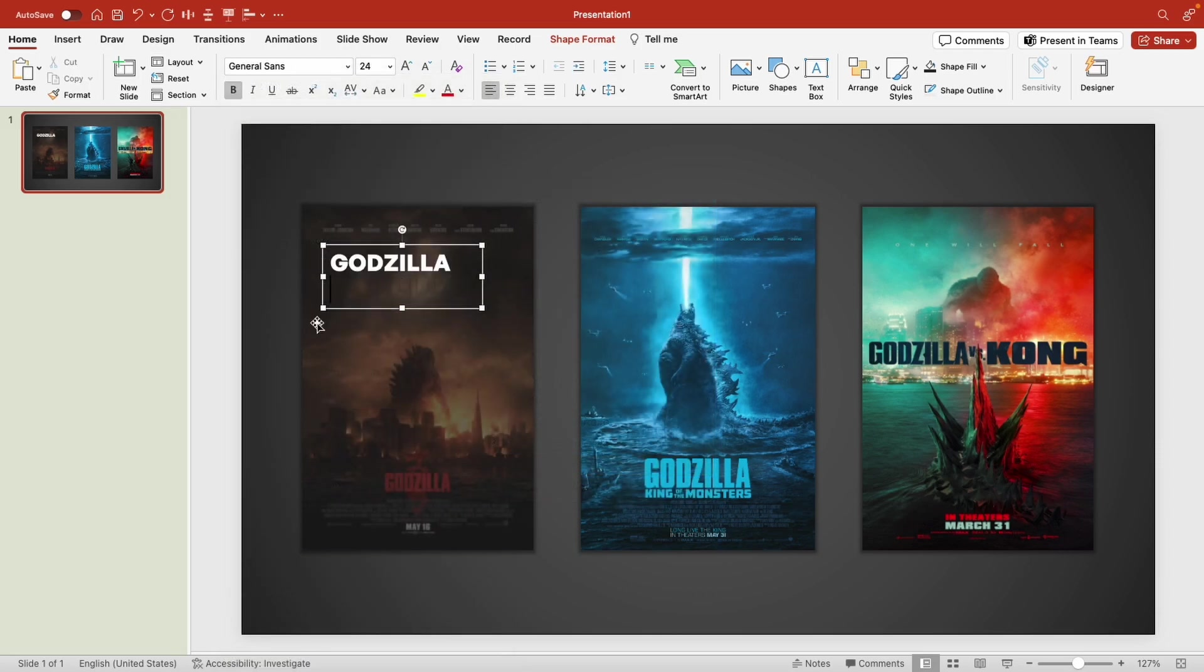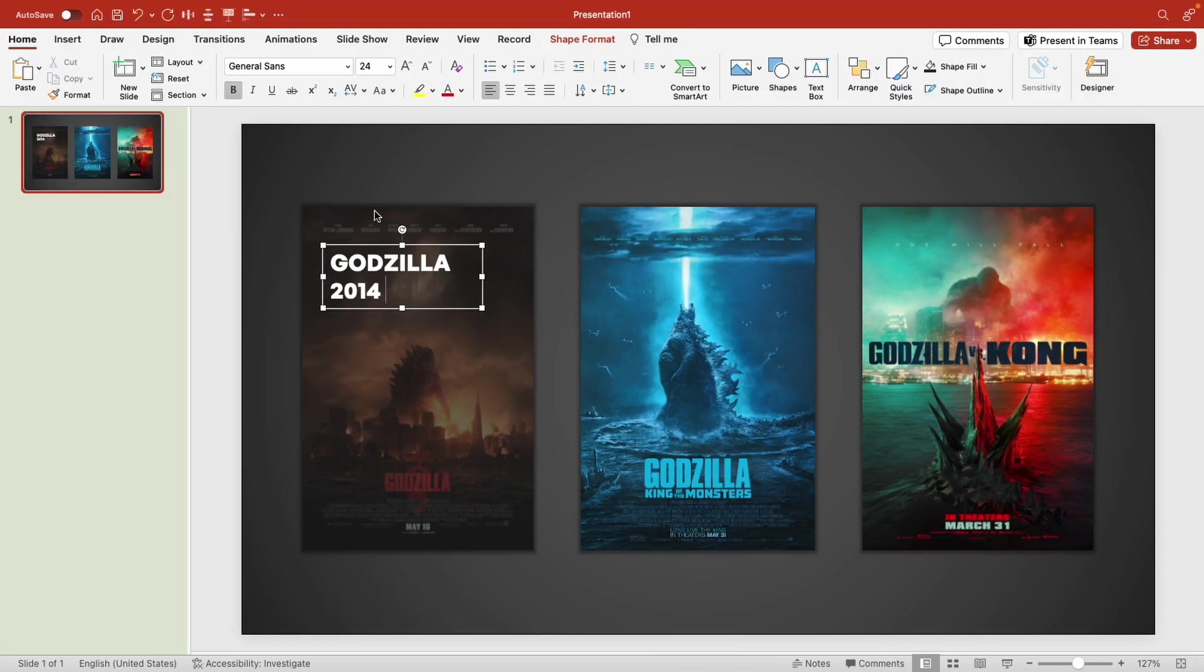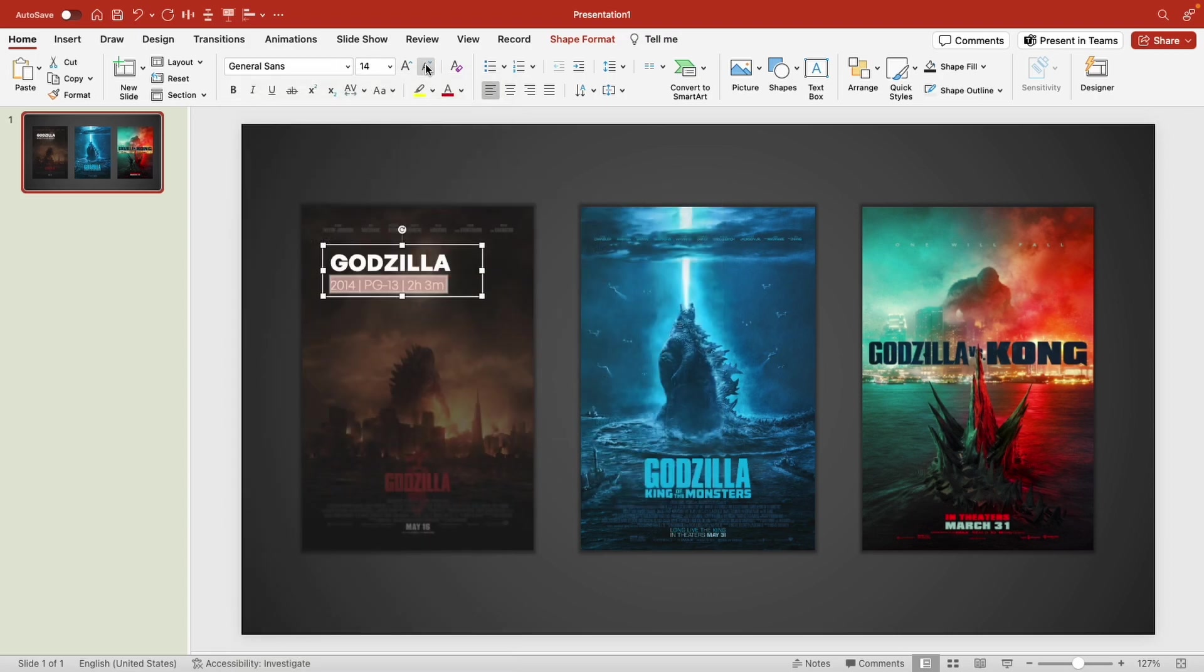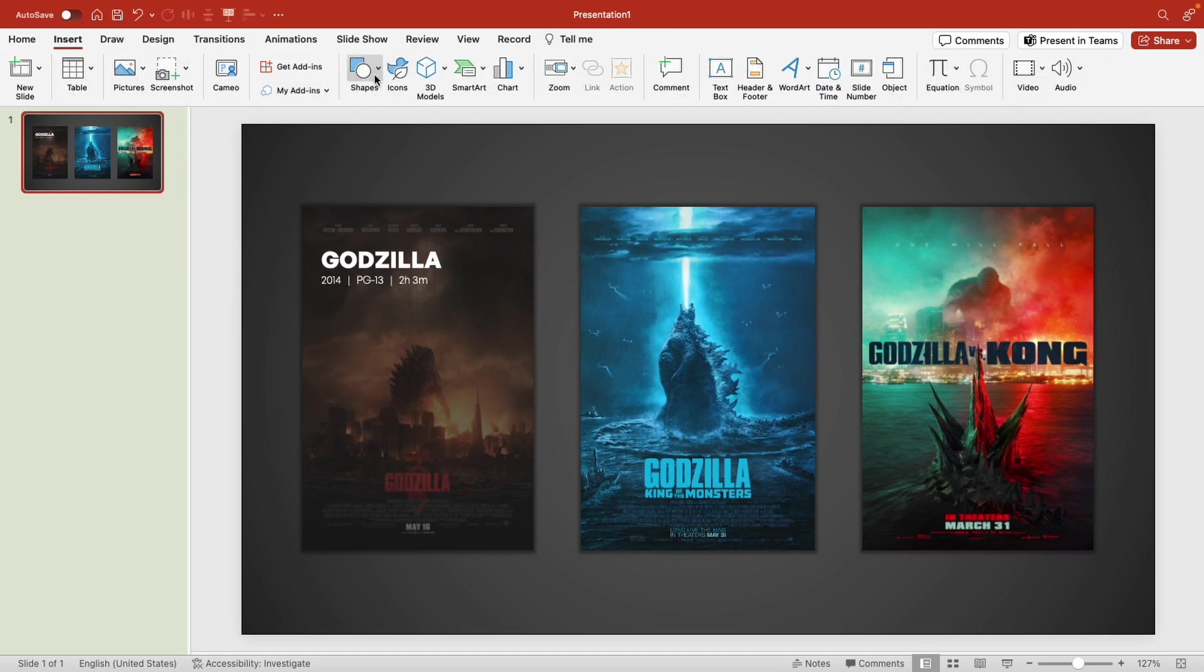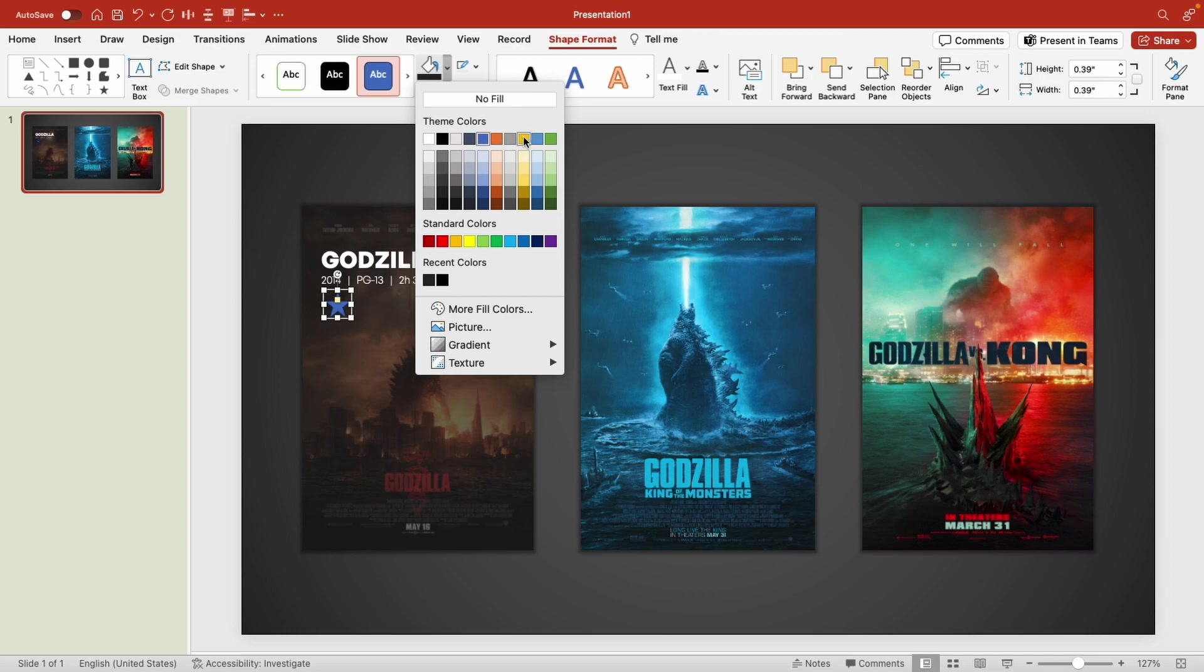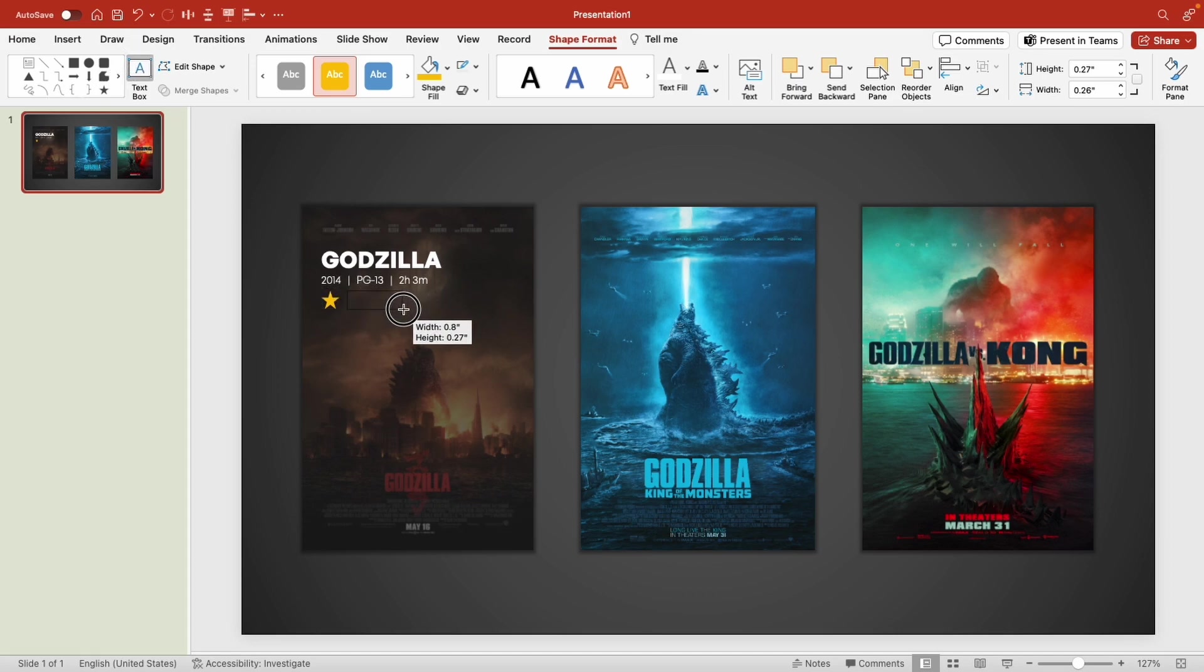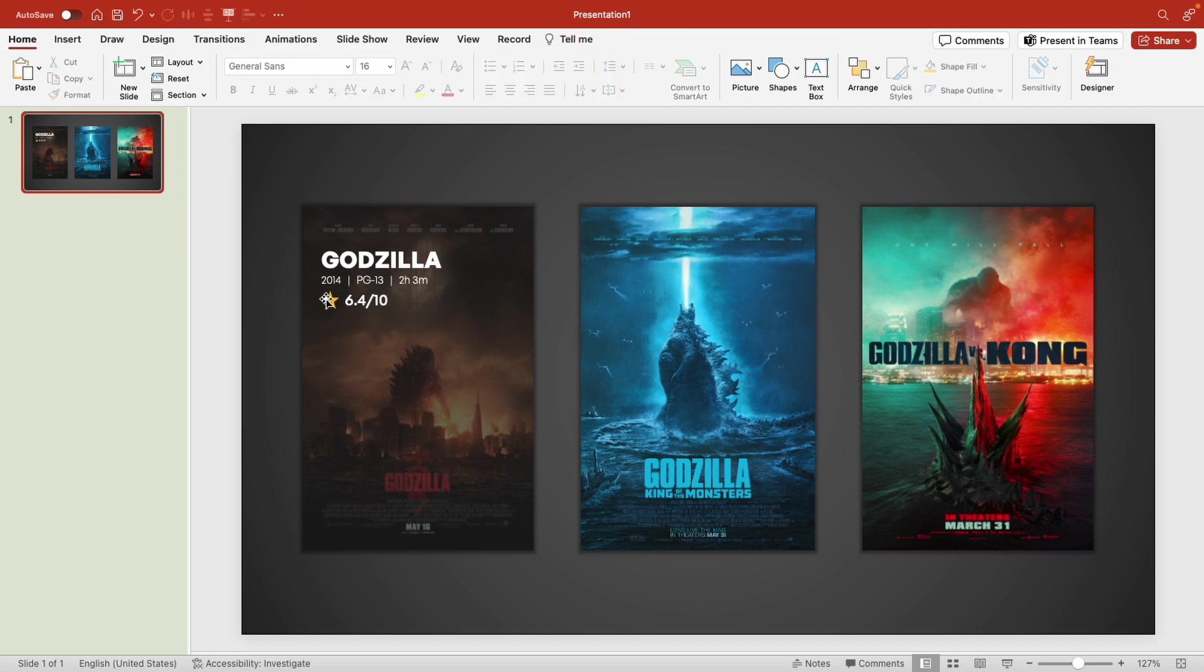Now I'm going to hit enter and work on adding more information about the movie, which I can find on the IMDB page. Now let's add the rating. To add the star rating I'm going to add a star shape and position it right over there. We'll change the color of it to be yellow and remove the outline. I'm going to add another text box right there in order to add information about the star rating.